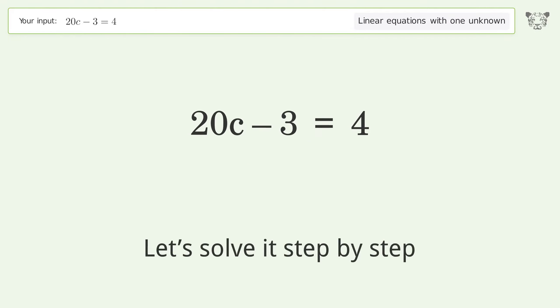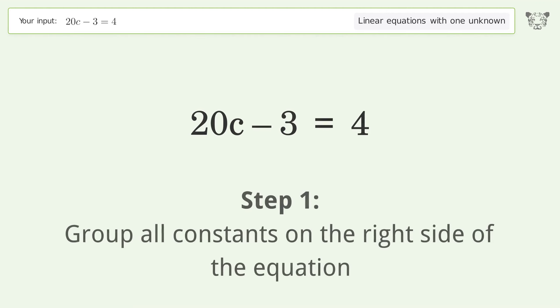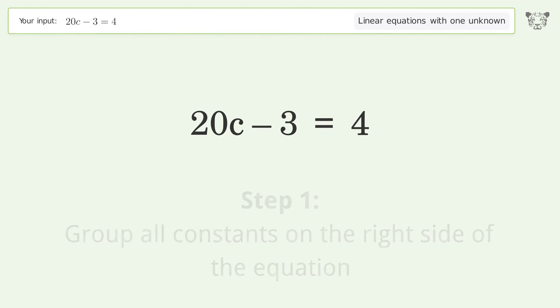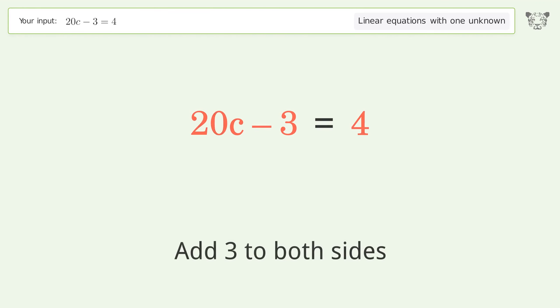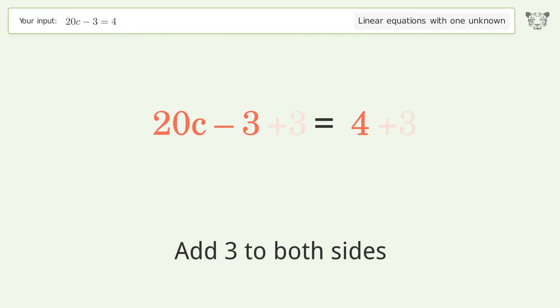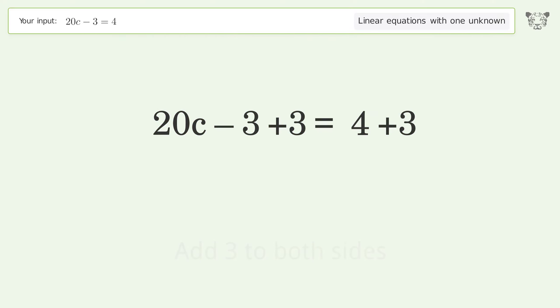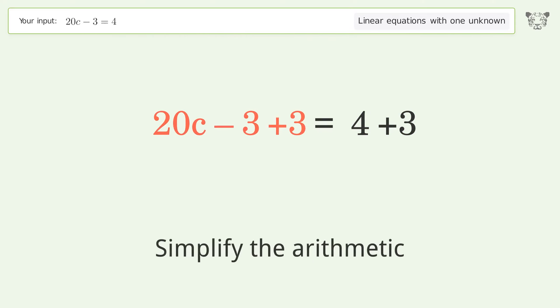Let's solve it step by step. Group all constants on the right side of the equation, then add 3 to both sides and simplify the arithmetic.